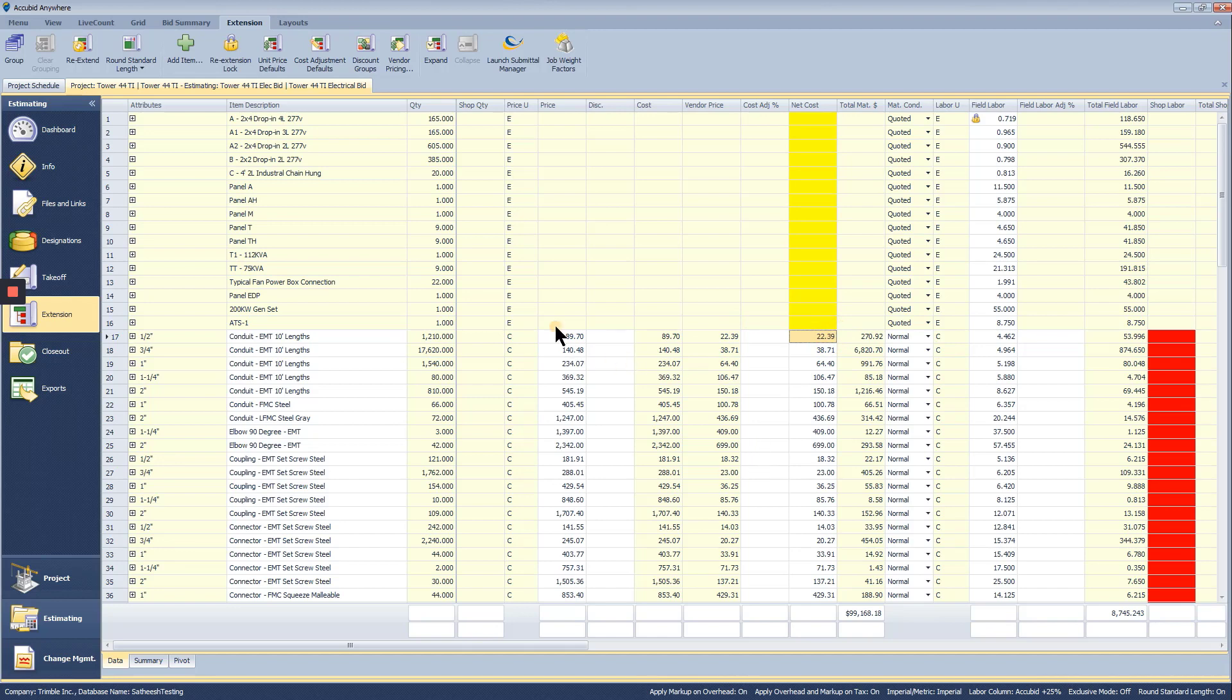As you see, the database price is much higher. The vendor price is much more competitive.